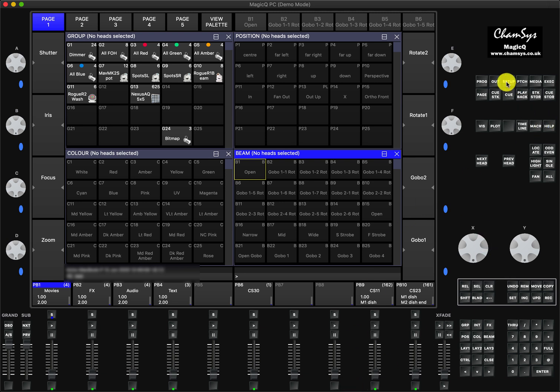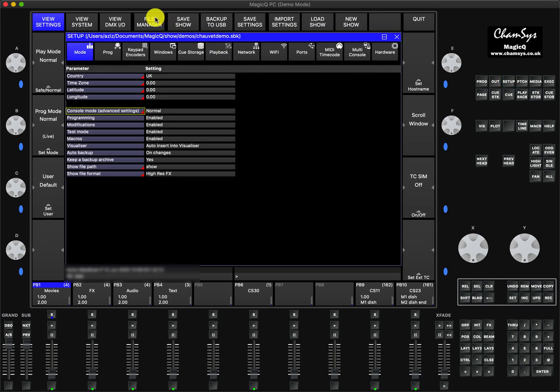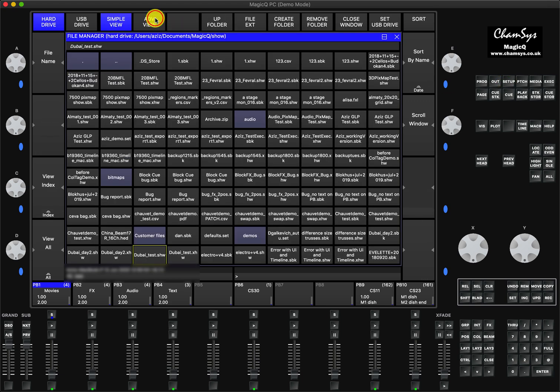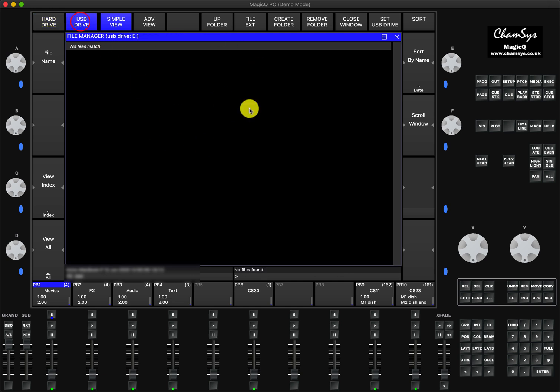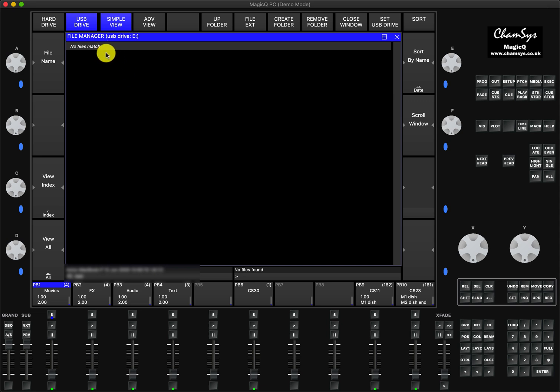When they go to setup and press File Manager, this is my file manager. If you go to the USB drive, you can see there's nothing. There is a USB drive but it says no files match. So how to fix this?